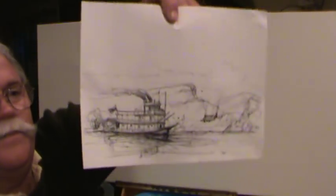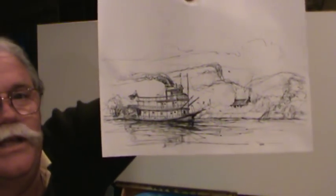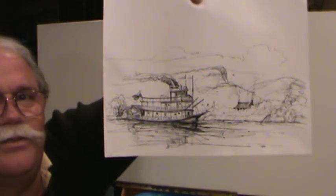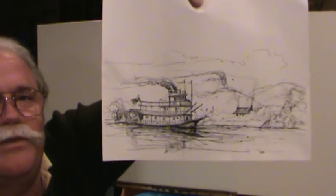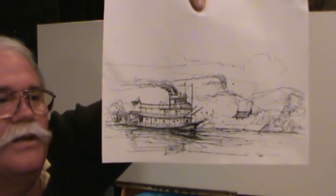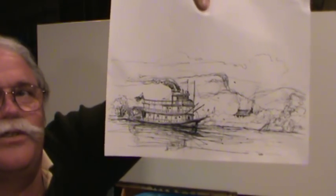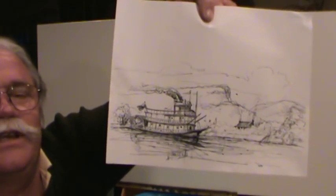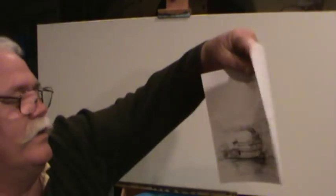Steamboats, steamships used to ply these rivers. So I drew this today and thought this might be something fun to do. We're going to see if we can transfer this to the canvas and do a steamboat coming up the Tennessee River. Let's see what we can do here.